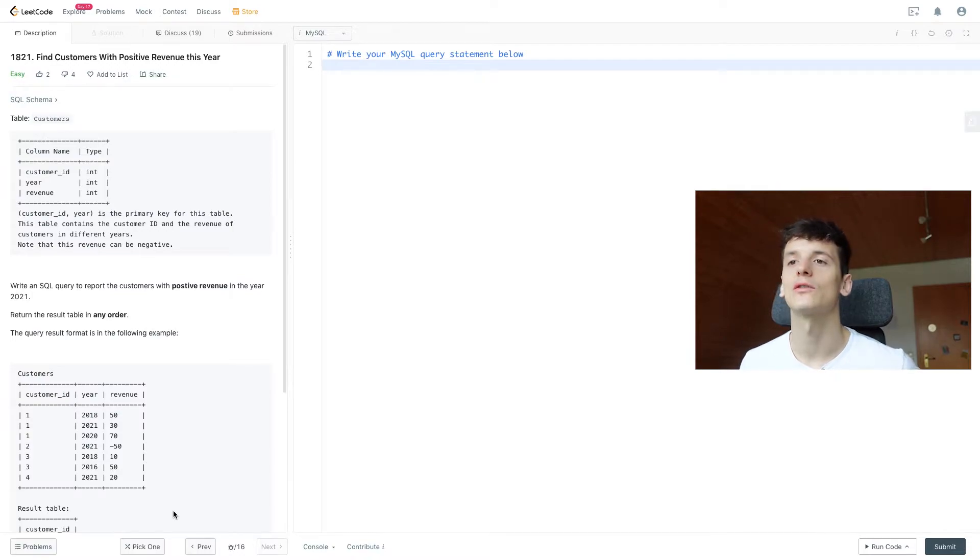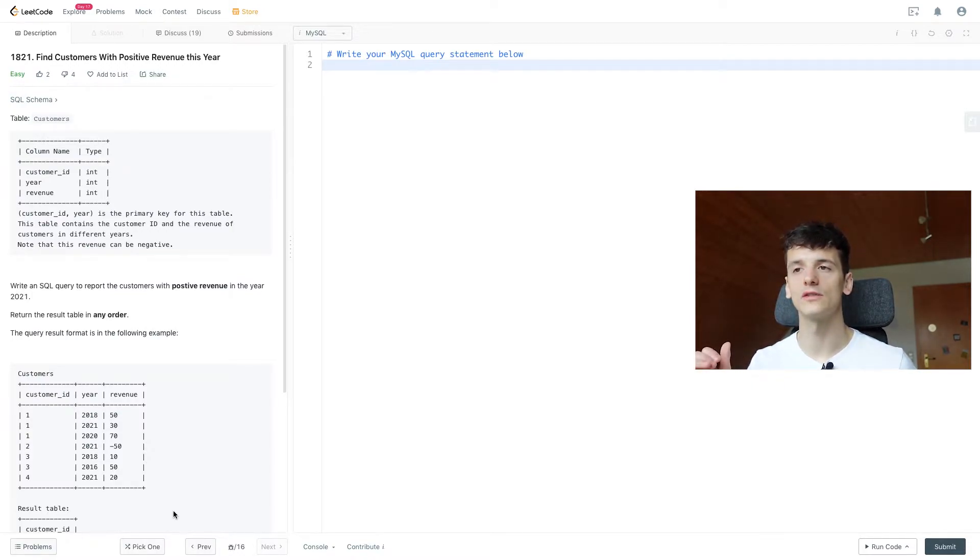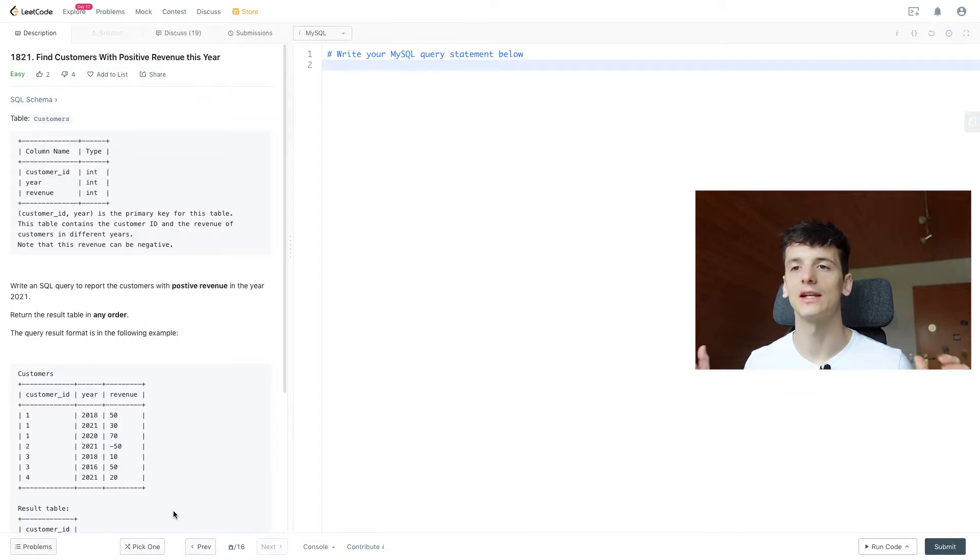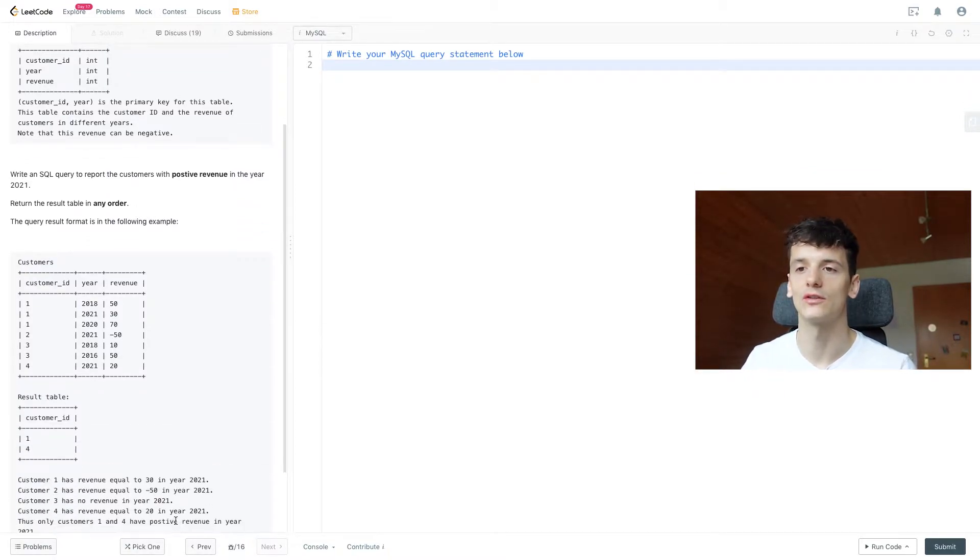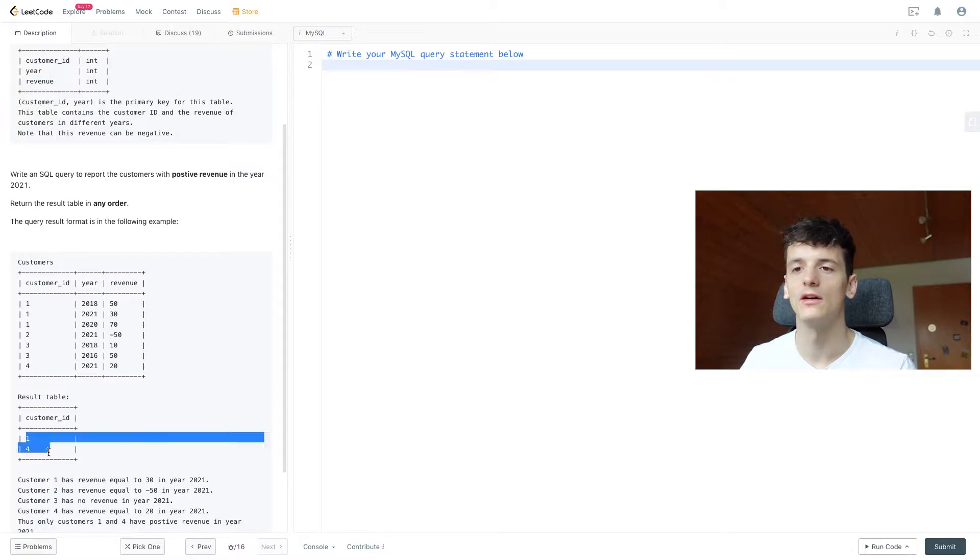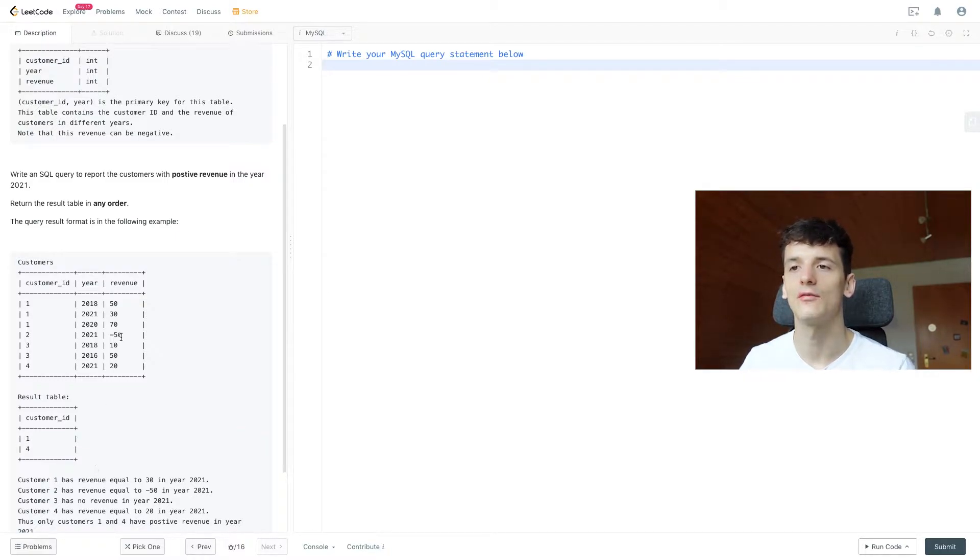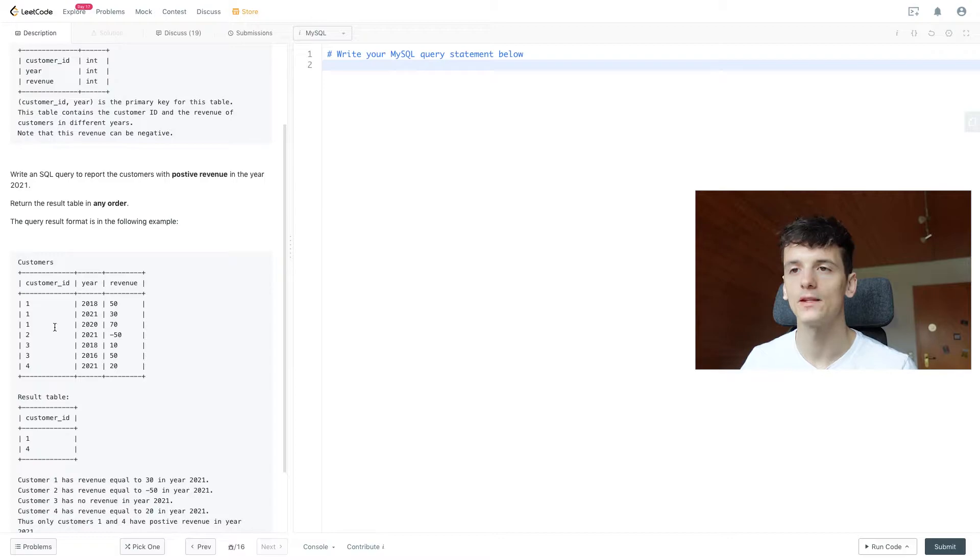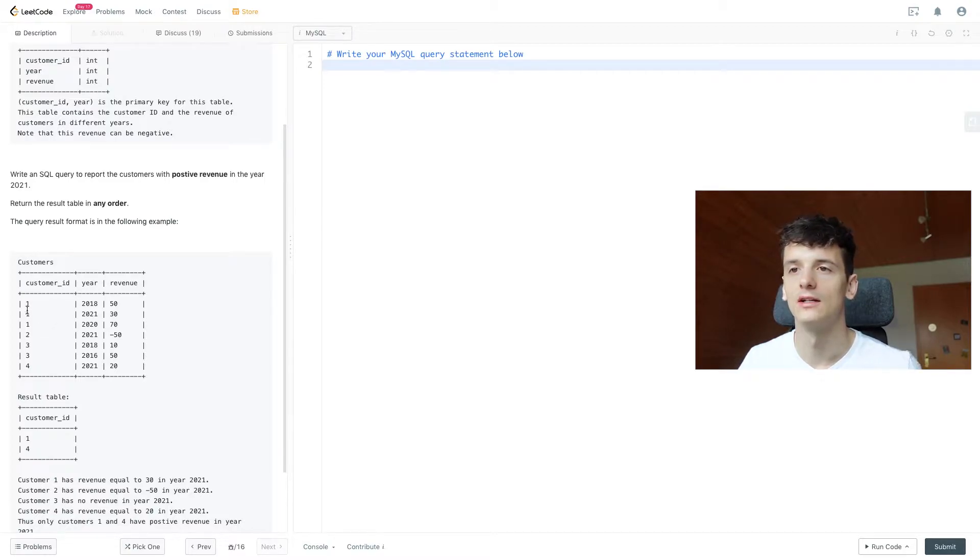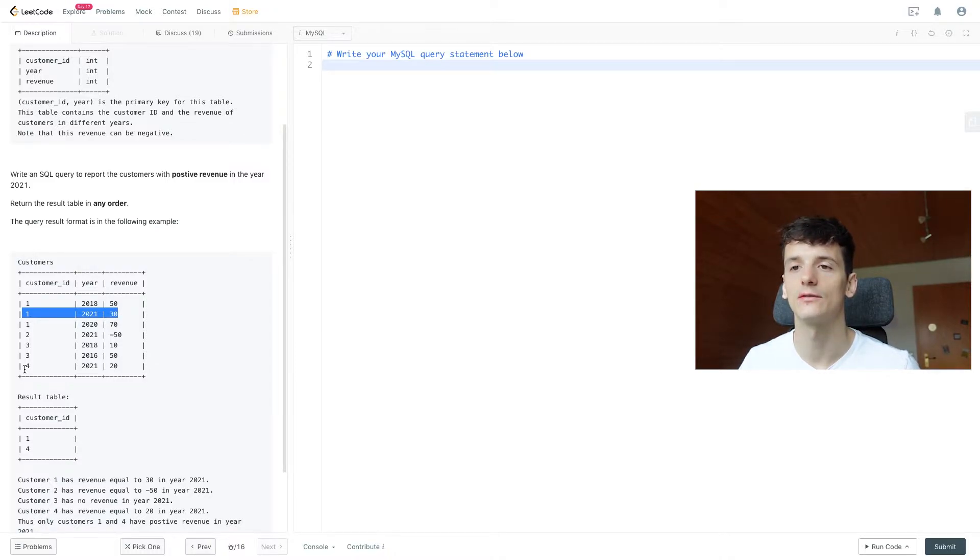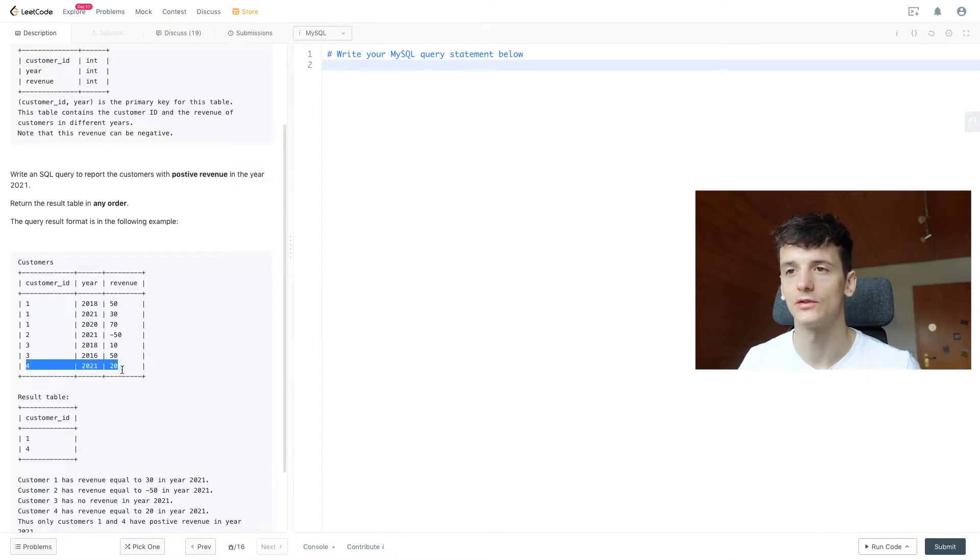Our task is to write an SQL query to report the customers with positive revenue in the year 2021. We can return the result table in any order and the output should contain customer ID one and four, because they have positive revenue in 2021, customer ID one having 30 revenue in 2021 and four having 20 revenue in 2021.